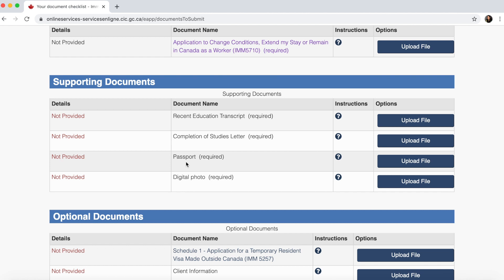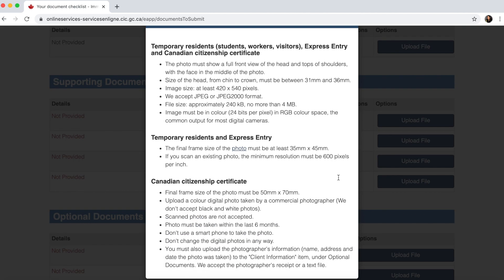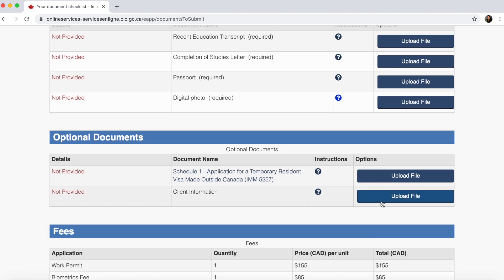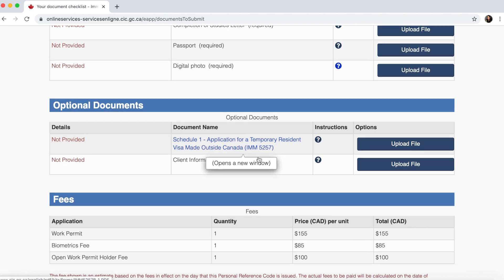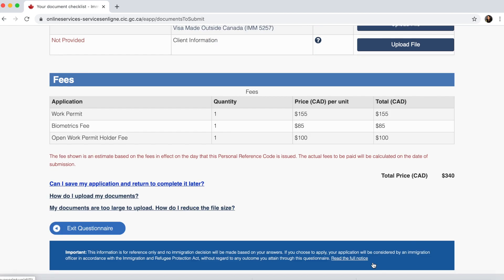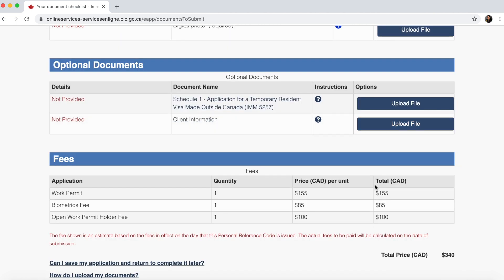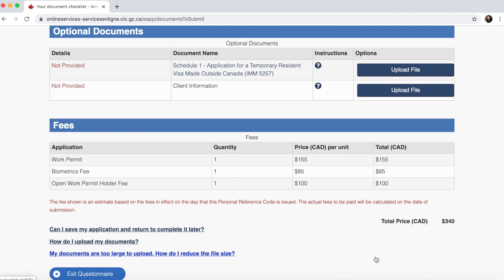You also need to upload your completion letter from your university or college. If you have two courses, combine both letters into one file before uploading. Provide a digital copy of your passport — photographs of the first and last page — and a digital photo of yourself. For photo specifications, click the Instructions button on the document list to see exactly what kind of photo is required. Optional documents and forms are only needed if applying from outside Canada.